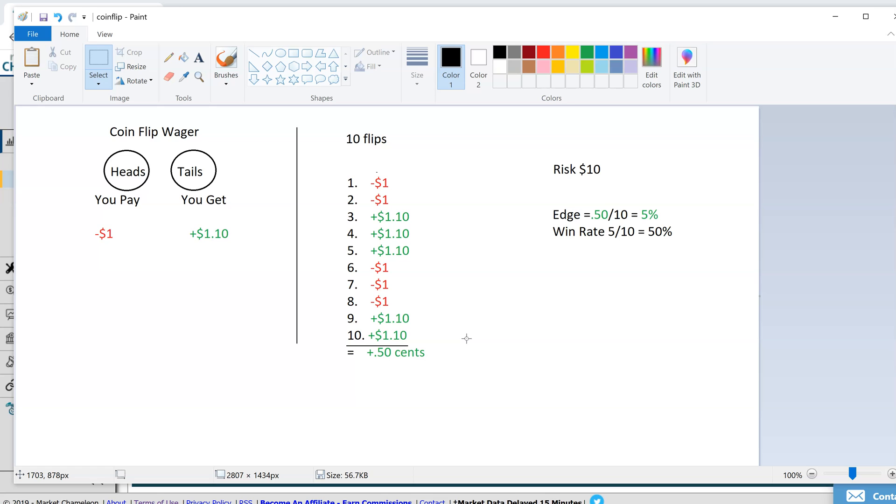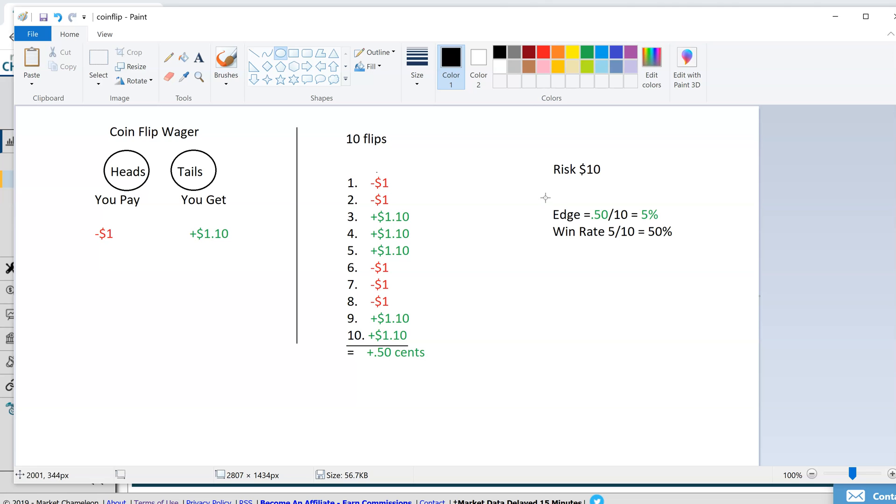What is your edge for doing this trade? You risk $10, because you did the trade 10 times, each time you risked a dollar, and you made 50 cents. This is your edge. You made 50 cents, you risk $10, that's a 5% edge.